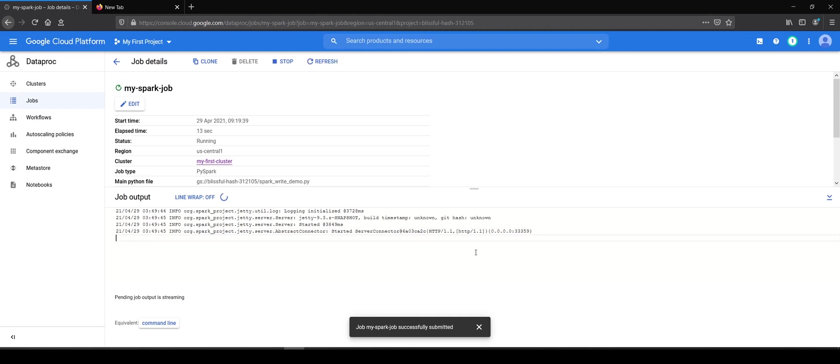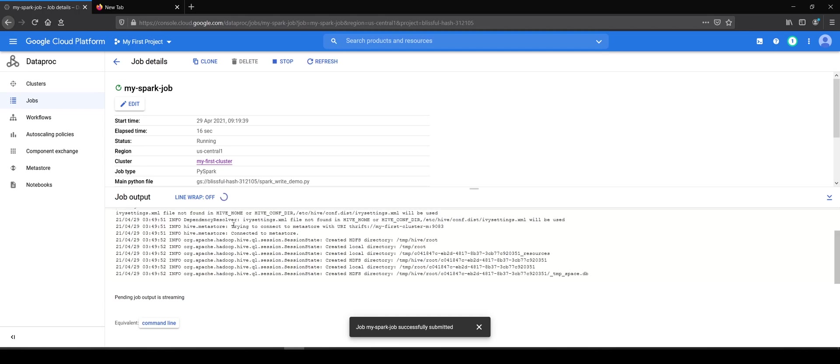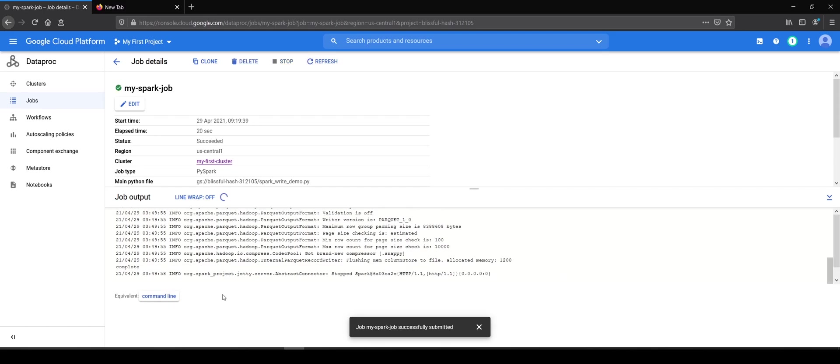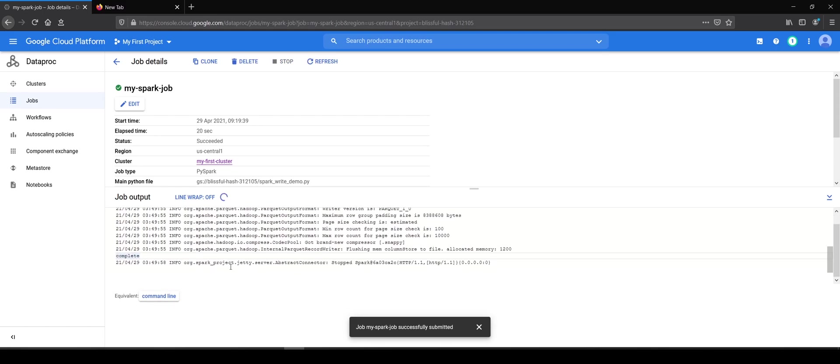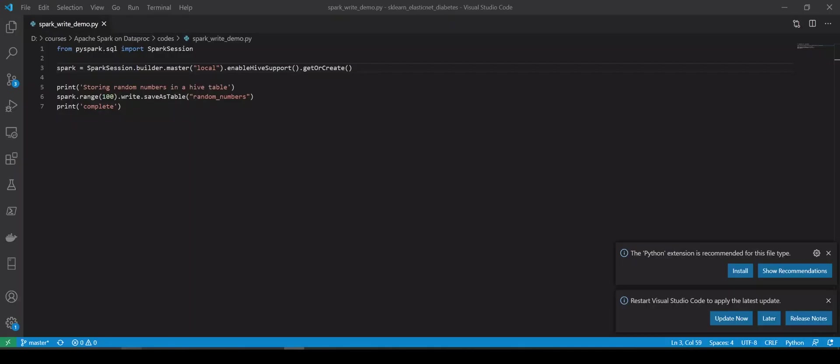You will see some logs coming in and it says that it has created HDFS directory. This is normal Spark logging. You will see complete and voila. So there it is.